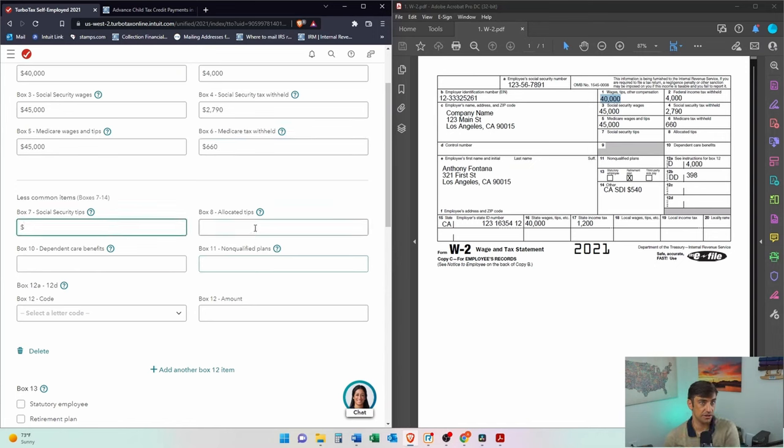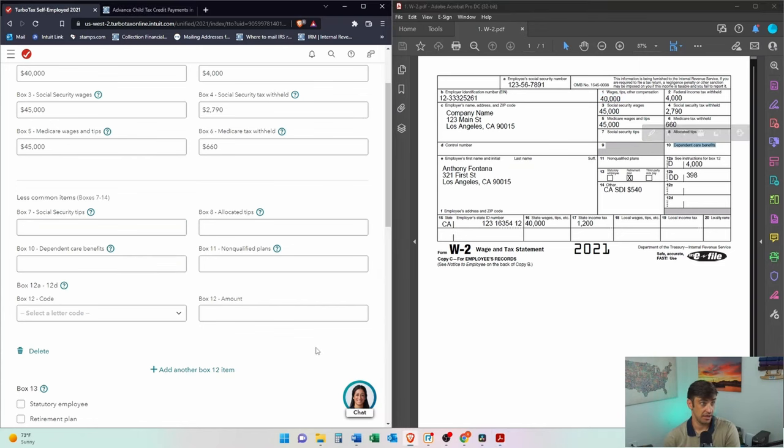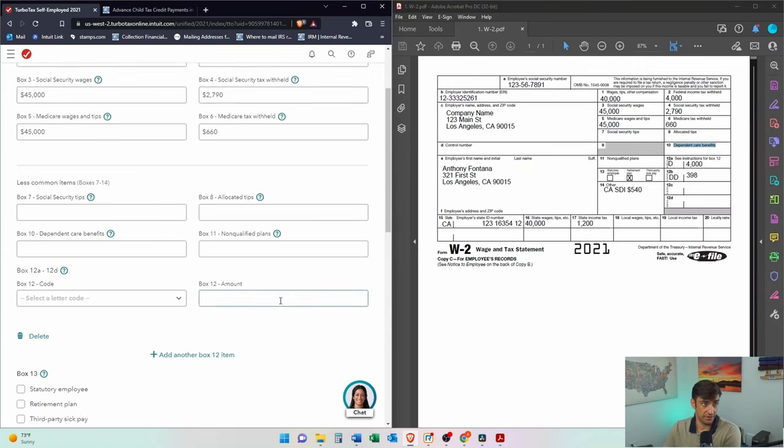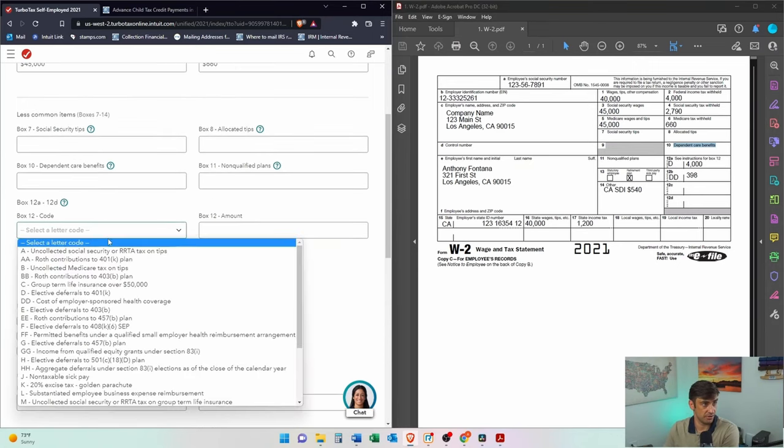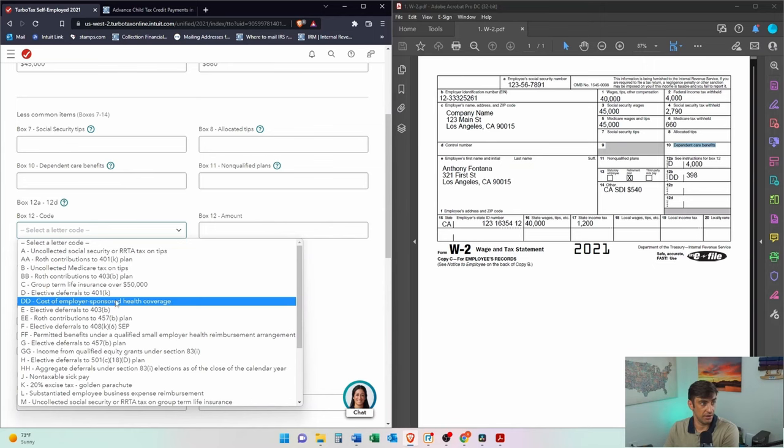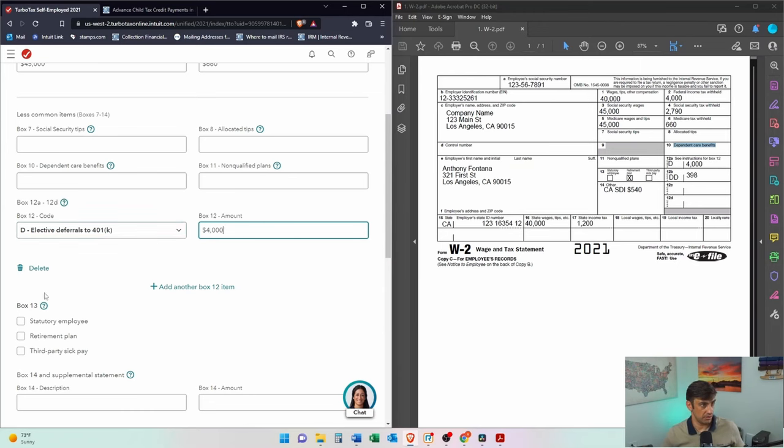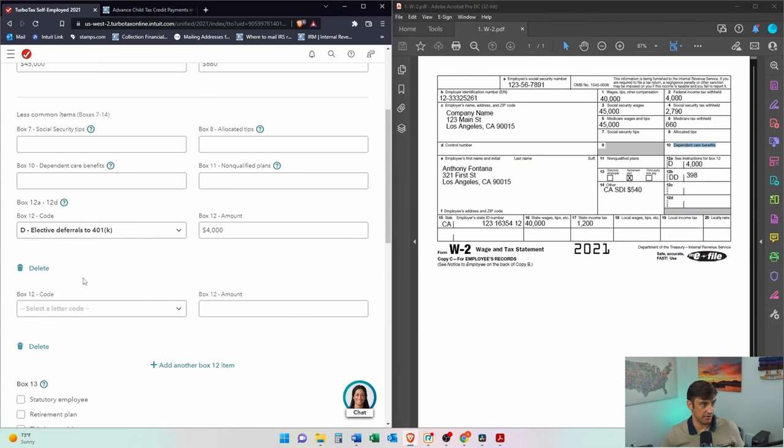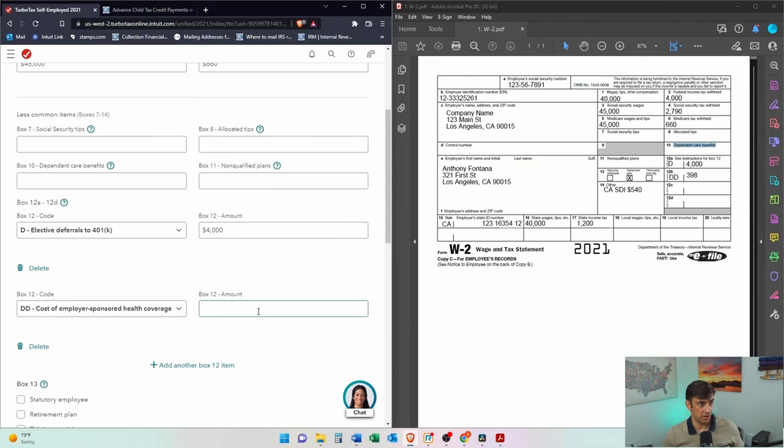Social security tips. No social security tips on here. Dependent care benefits. If you have that, make sure that you get that in there. Do not miss that. That is important. If you miss that, you'll get a fun letter in the mail from the IRS. I've seen those before. But then we have that 401k, right? The 4,000. There's that. Add another item because we got the health insurance. This is real common also.